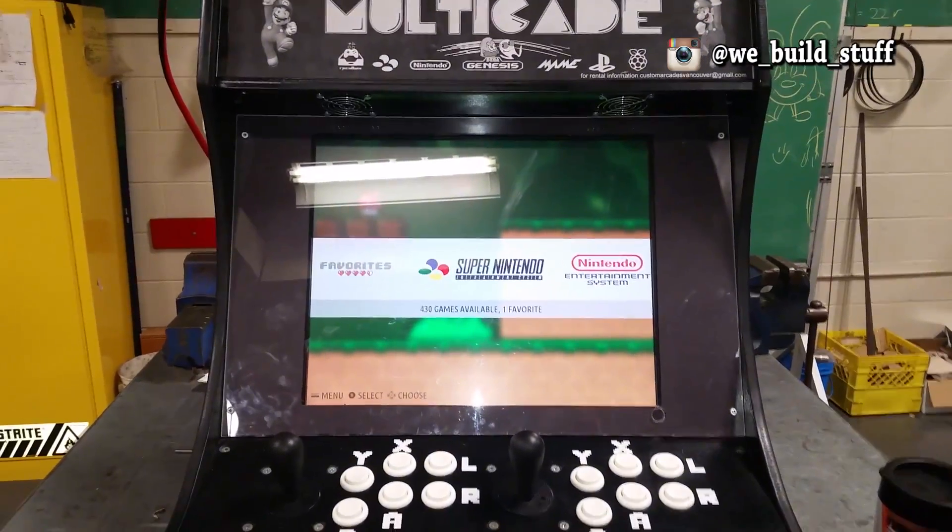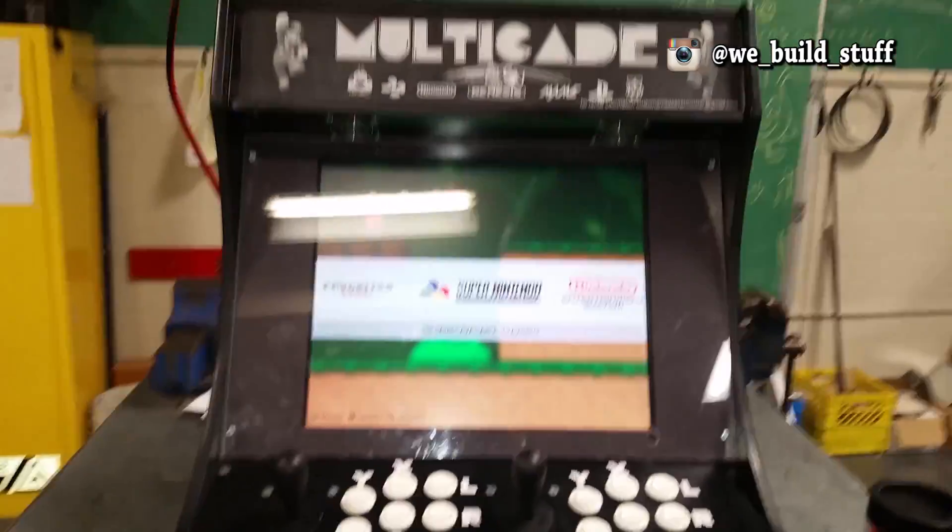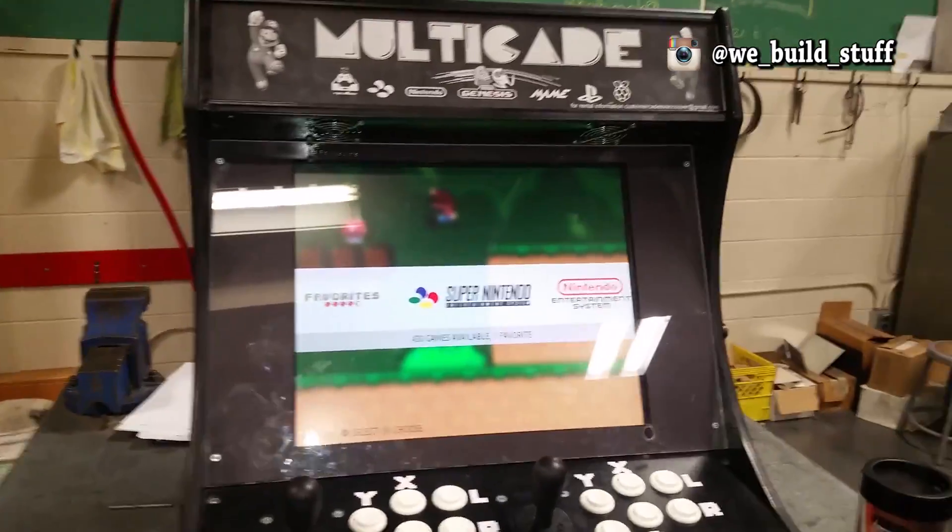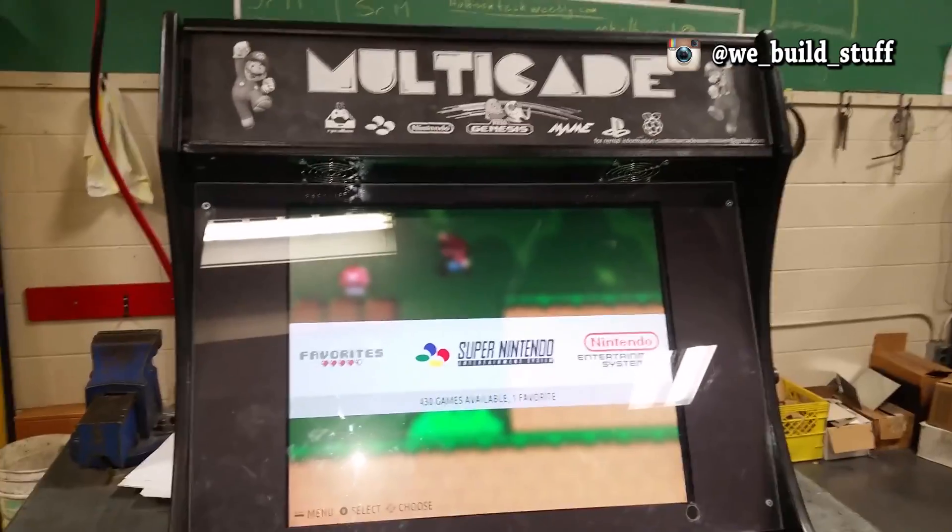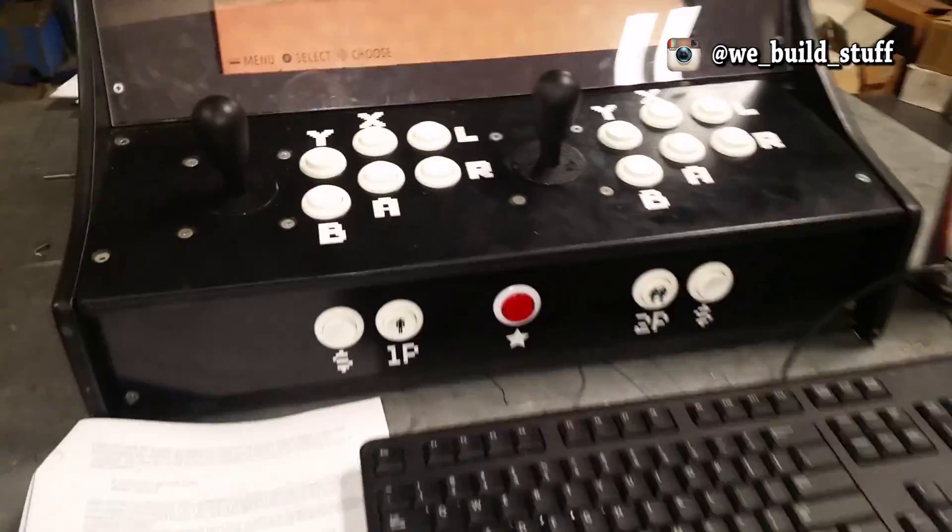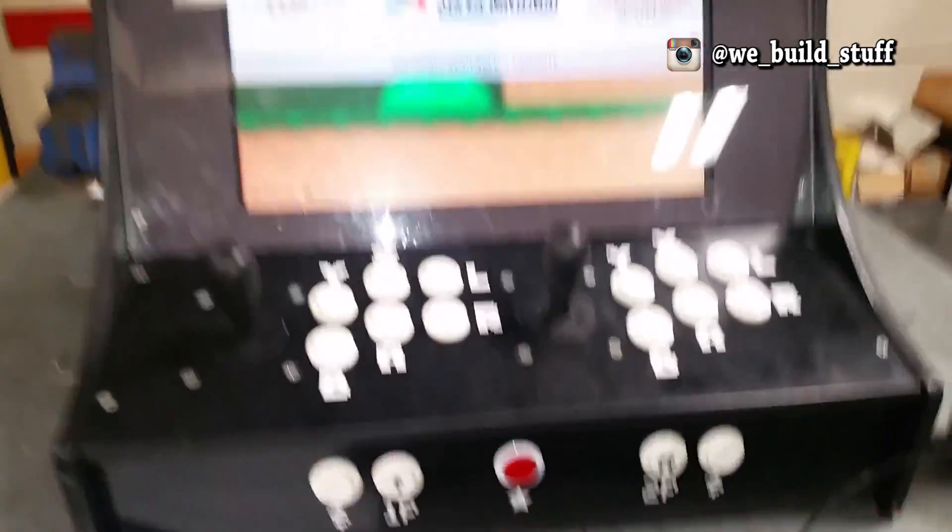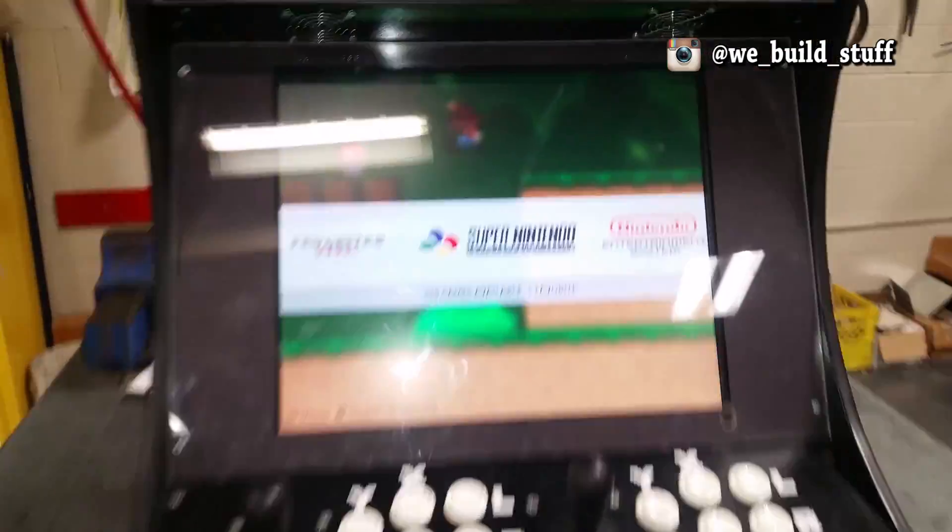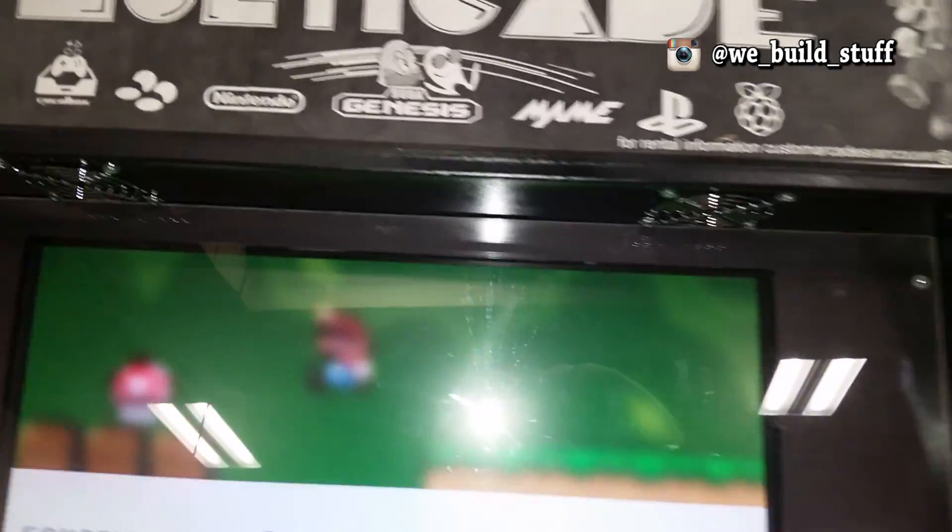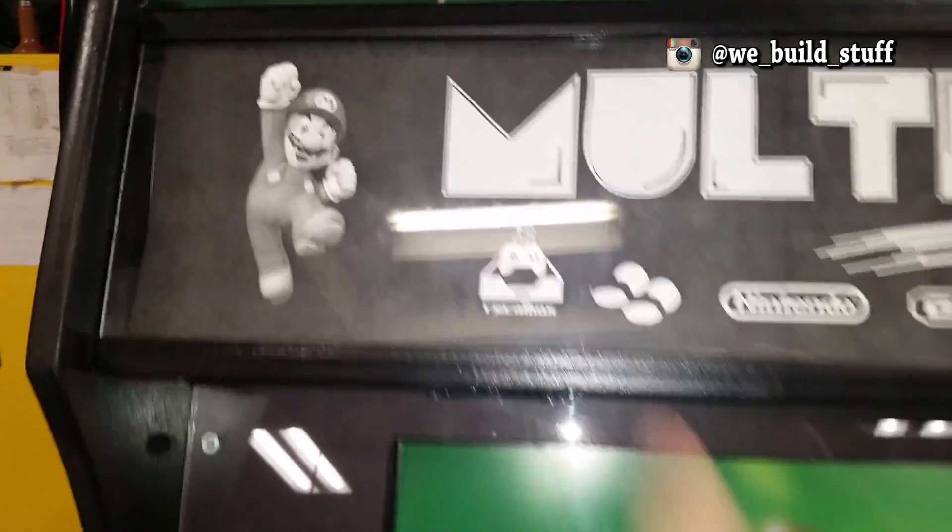Hey guys, it's Mike from We Build Stuff. This is just a really quick update video on getting your buttons to work on your finished arcade if you are using Recalbox.